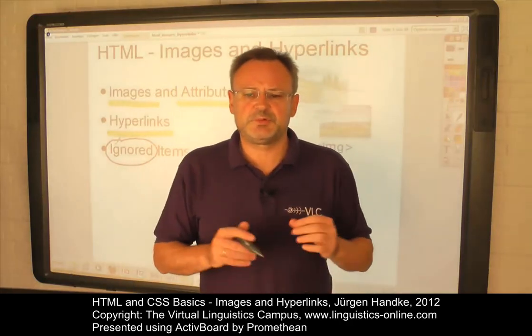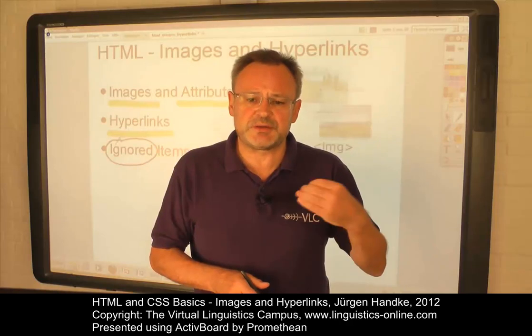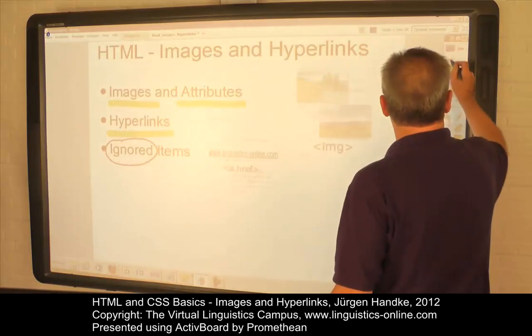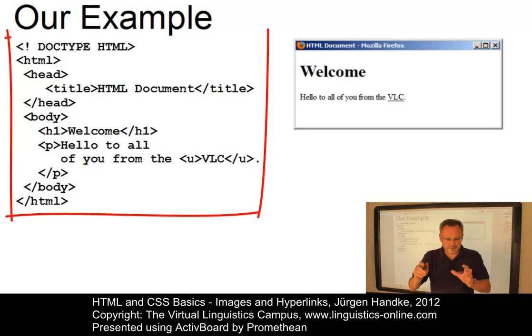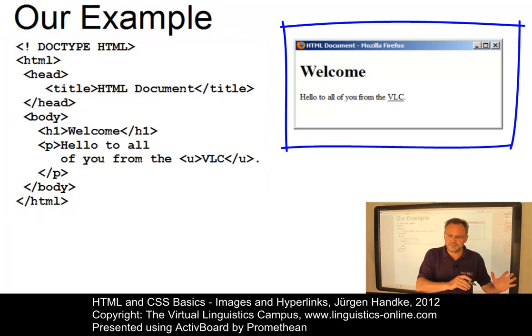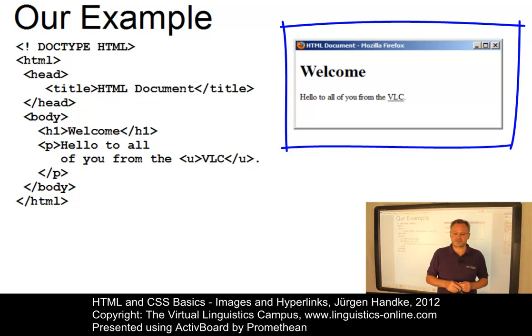Like in the previous e-lectures, we will take the HTML document with the source code used in my previous HTML e-lectures as a starting point. To the left, you will always see the HTML source code, and to the right, you will see how the web document is displayed within the browser.